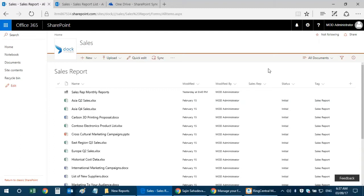Microsoft Flow helps you create, monitor, and manage automated workflows between your web services, files, and cloud-based data. You can automatically capture, track, and follow up with sales leads, automate notifications like informing your team when a work item is updated. You can create new workflows from scratch or use the many templates available in Microsoft Flow.